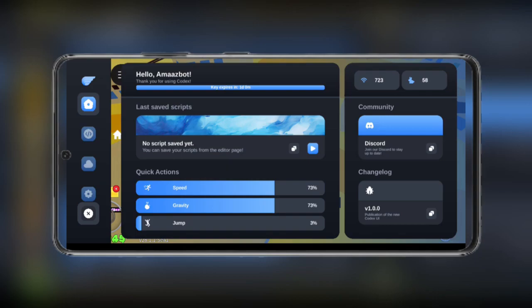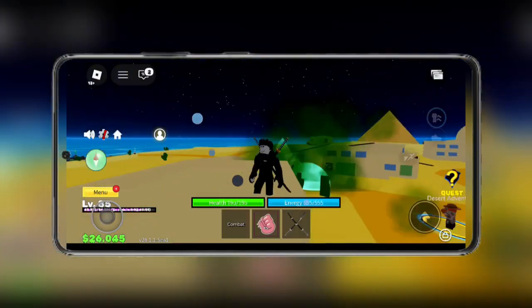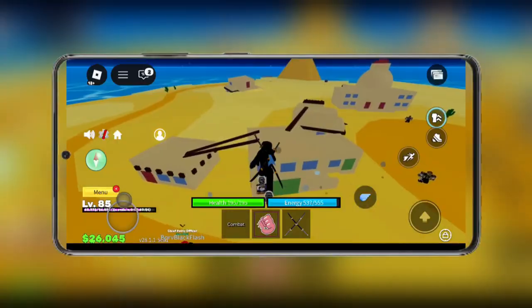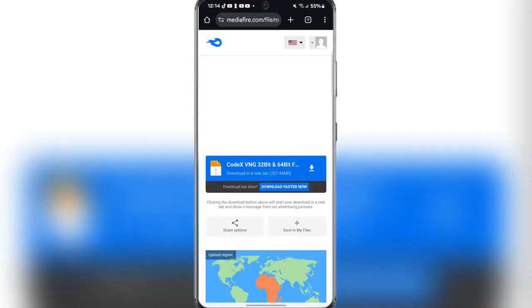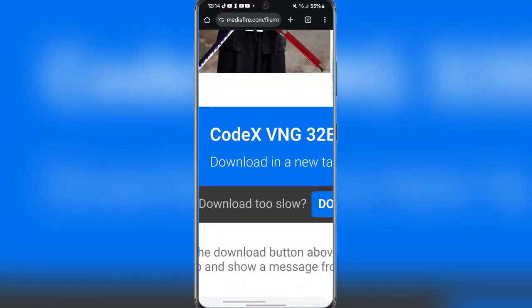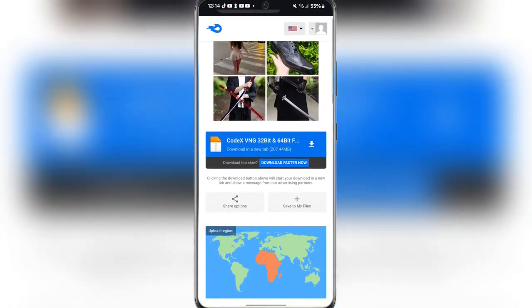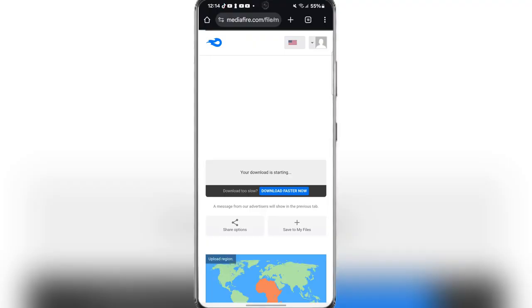Simply open the link in the description. After completing the task, you should be redirected to this Mediafire link right here. Simply hit on download and wait for it to finish downloading.